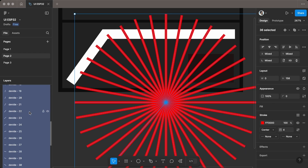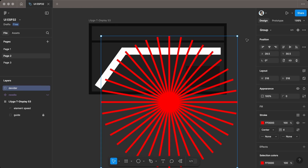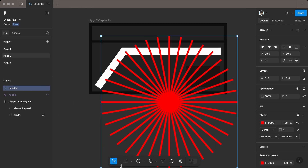Group the dividers and rename them for better organization and easier use later. Then scale and adjust the width as needed.